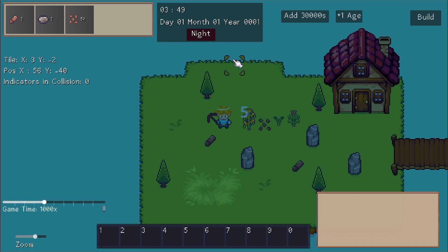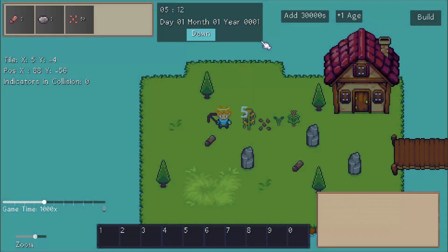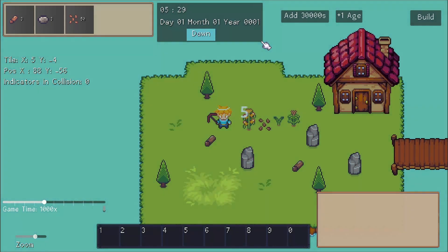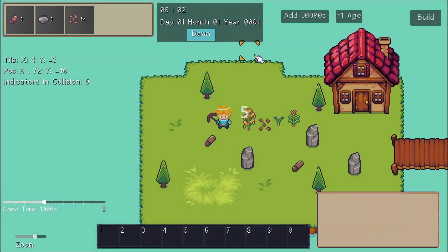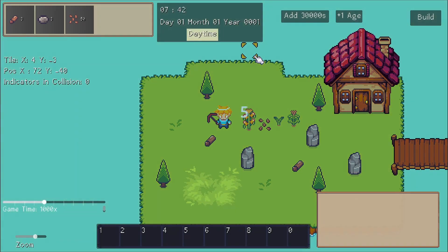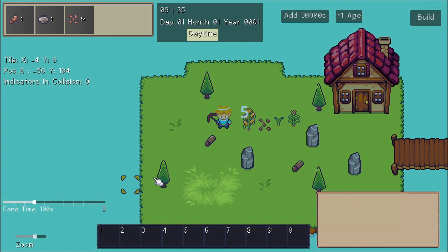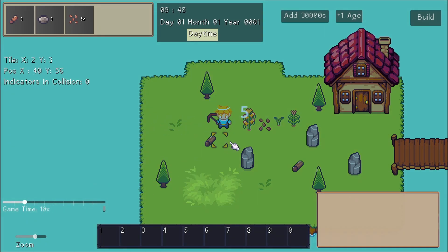There's also seconds but I just chose not to display that, and then we have day, month, and year. When the calendar is progressing, I added in some other components such as the day to night system. You can add in times of day which currently allows you to change the color of the lighting. Let's slow down the game time a little bit and I'll talk about some other stuff.